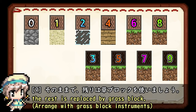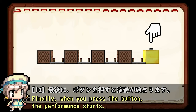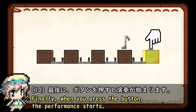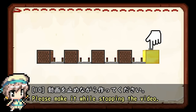明るいピンクは金ブロック、暗いピンクは氷塊ブロック、明るい緑は草ブロック、暗い緑はレンドブロックです。実装されている楽器が少ない場合は、白・黄色・明るい水色・明るいオレンジはそのままで、残りは草ブロックを使います。最後にボタンを押すと演奏が始まります。次は今回の曲の設計図を表示しますので、動画を一時停止しながら作ってみてください。